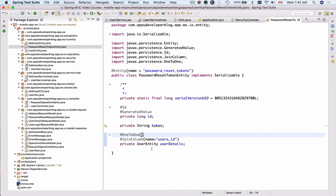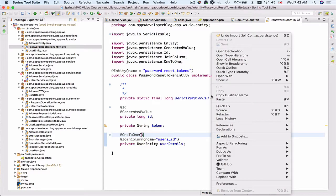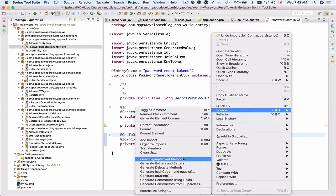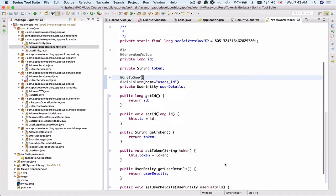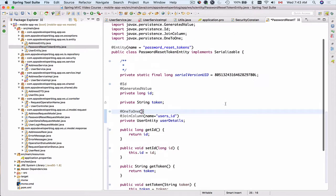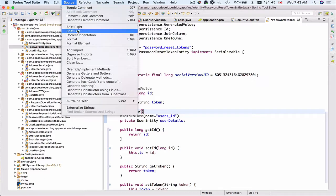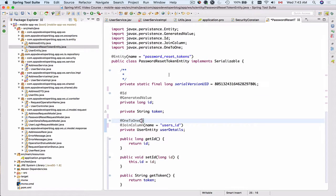Now I'll encapsulate the fields by going to Source and then Generate Getters and Setters, selecting id, token, and userDetails — no need to select serialVersionUID. After clicking OK, getters and setters are created. I'll double-check and format the code. The password reset token entity is now complete.